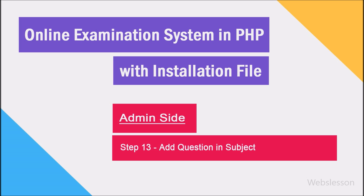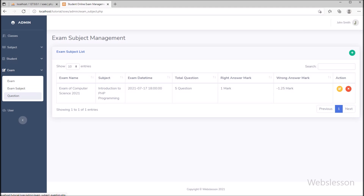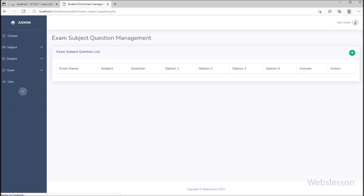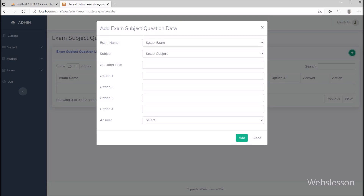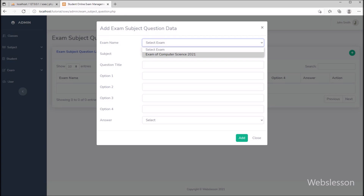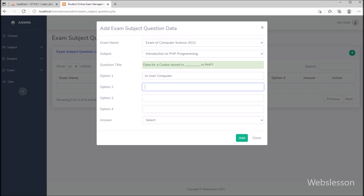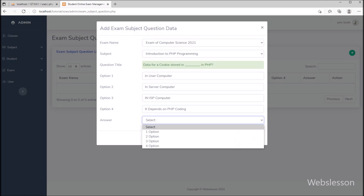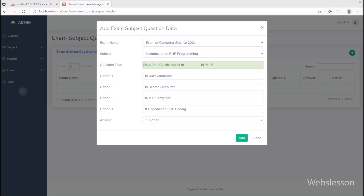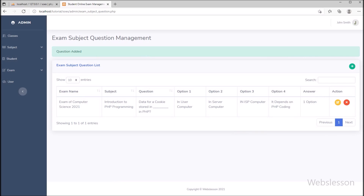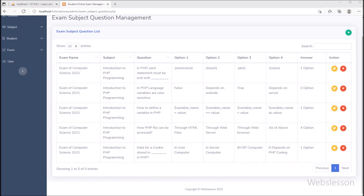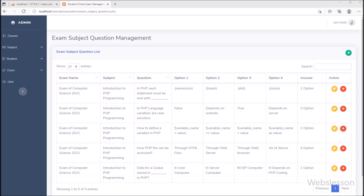In step 13, we have to add particular subject question details, so we clicked on the question link. To add a new question, we clicked on the plus button. Here first we select the exam, then select the subject, then enter the question title, and below it we enter option 1, option 2, option 3, and option 4, and lastly we select the correct answer. After this, we click on the add button and the question details will be stored in the system. This way we add the next questions, so under this step we have added question details.